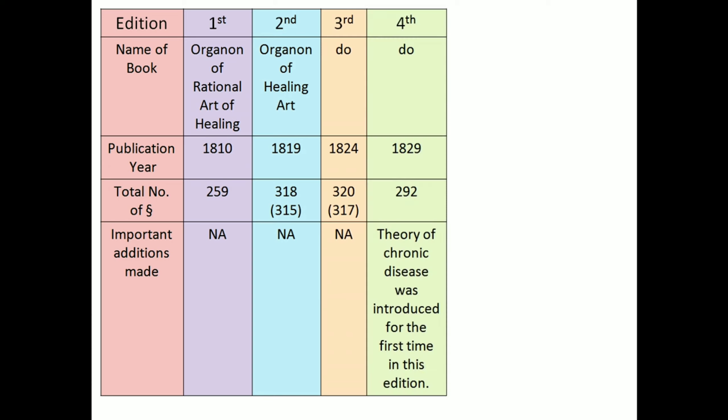In fourth edition, name of book, same. Publication year, 1829. Total number of aphorisms, 292. Here in this book, theory of chronic disease was introduced for the first time in this edition.